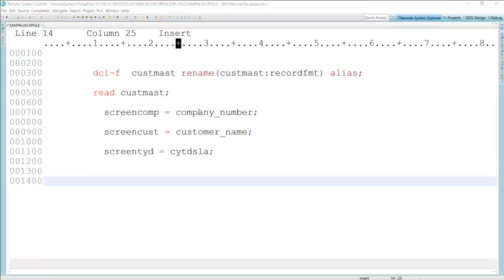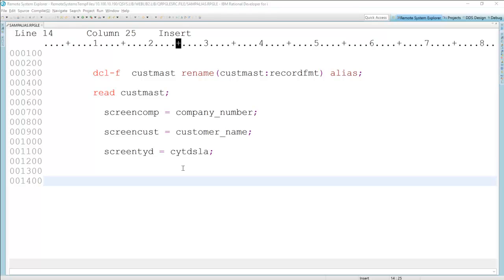And it's important to point out that if you do have an alias or alternate name defined, that's the name you must use. You cannot use both. So here I have ScreenComp equals company number, which is the alias name, screen customer name, same thing. But in this particular case, that cryptic year-to-date field is still being used as the cryptic field because I don't have an alias defined for that. So it's a nice feature. And again, another step towards modernizing your code. Very helpful.